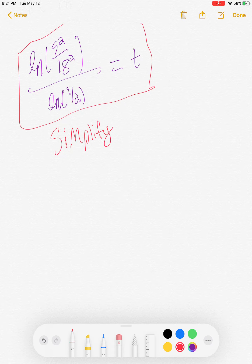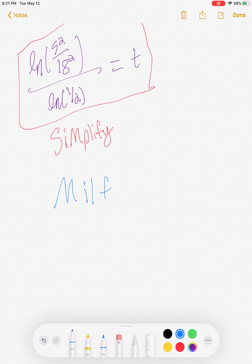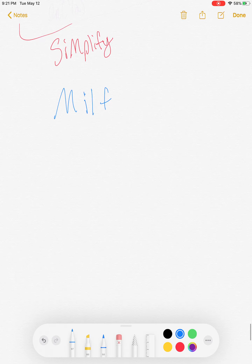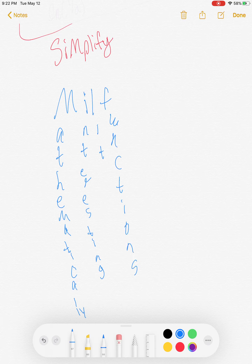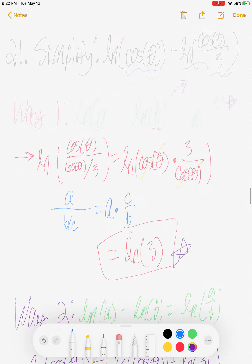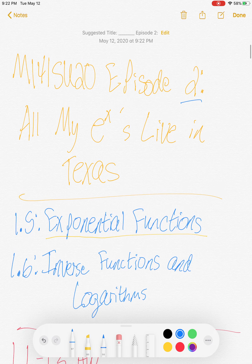That is it for this video. If anybody has any questions, concerns, or comments, please send them my way via email or leave them in the comments. Until next time, enjoy the rest of your day — and remember kids, you can undo e to the x's by using logarithms.